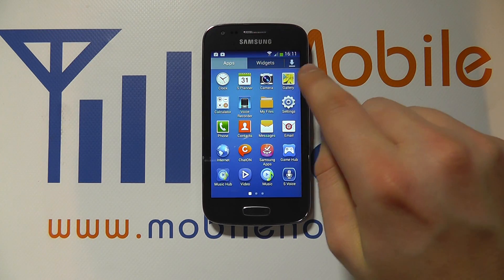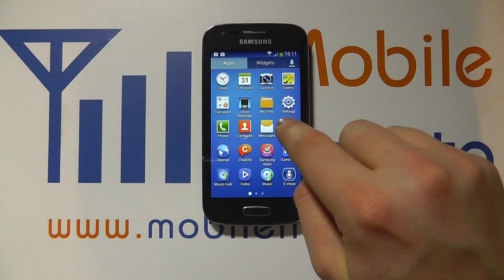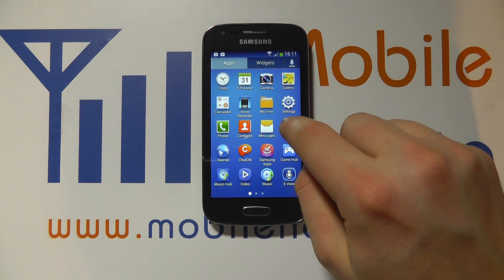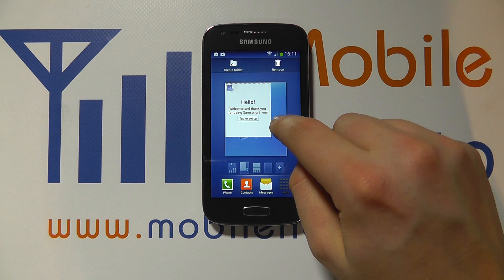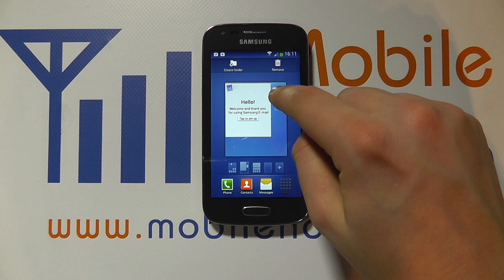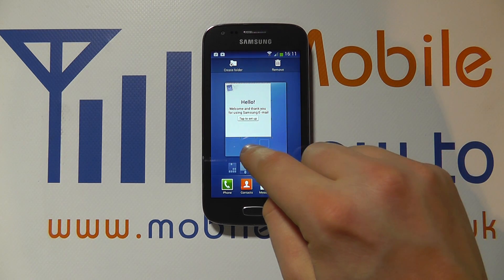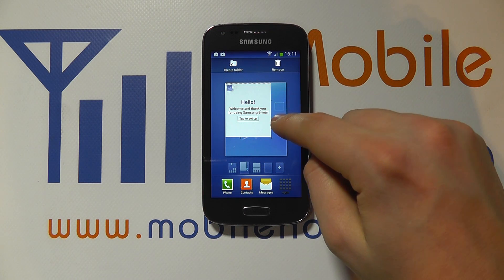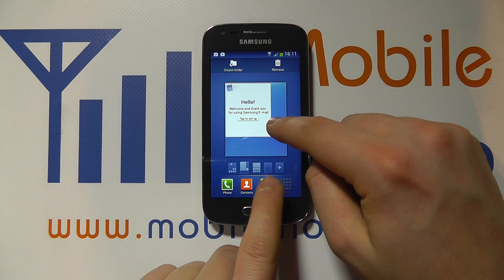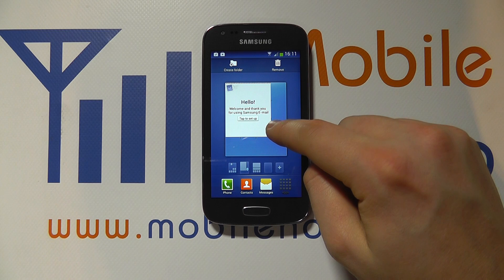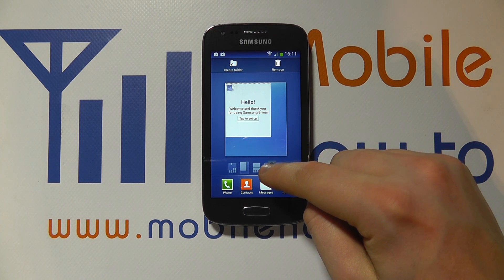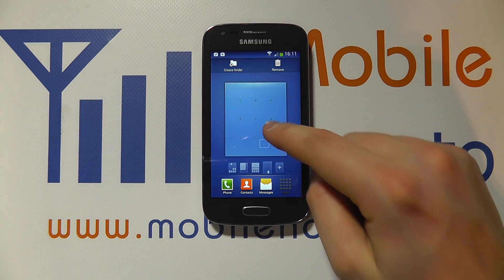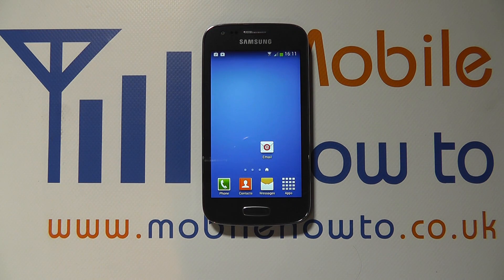Once you've selected what you want, you press and hold on the item you'd like to add to your home screen. So let's take email — you then drag it around to the position you want on that particular home screen, or if you'd rather you can see an overview of the other home screens and you can drag it down onto that alternative screen and then position it like so.